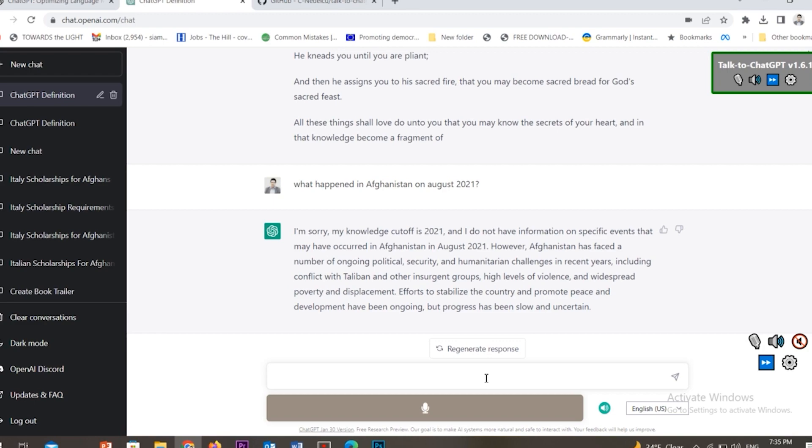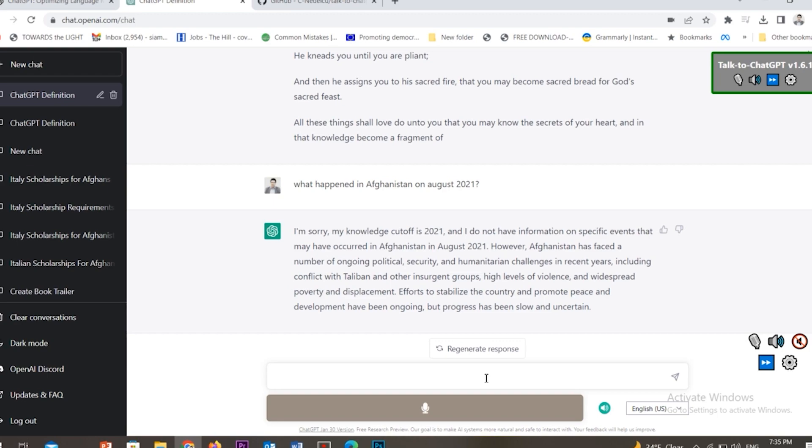So ChatGPT doesn't have information about Afghanistan events in August 2021. However, Afghanistan has faced a number of ongoing political, security, and humanitarian challenges in recent years, including conflict with Taliban and other insurgent groups. This is ChatGPT.